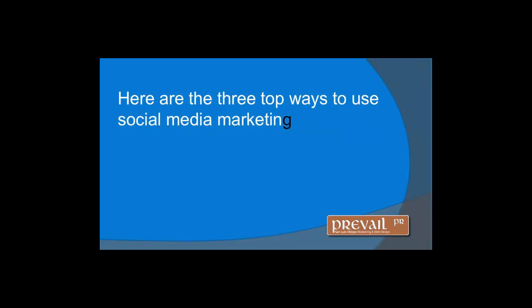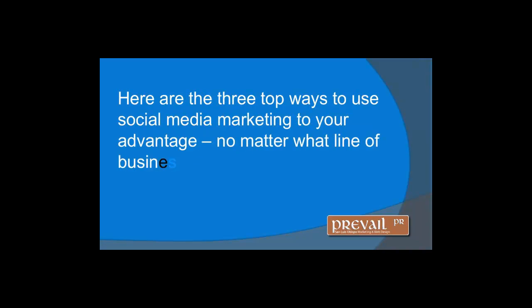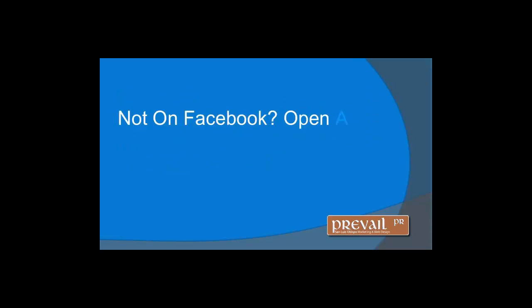Here are the three top ways to use social media marketing to your advantage, no matter what line of business you're in.